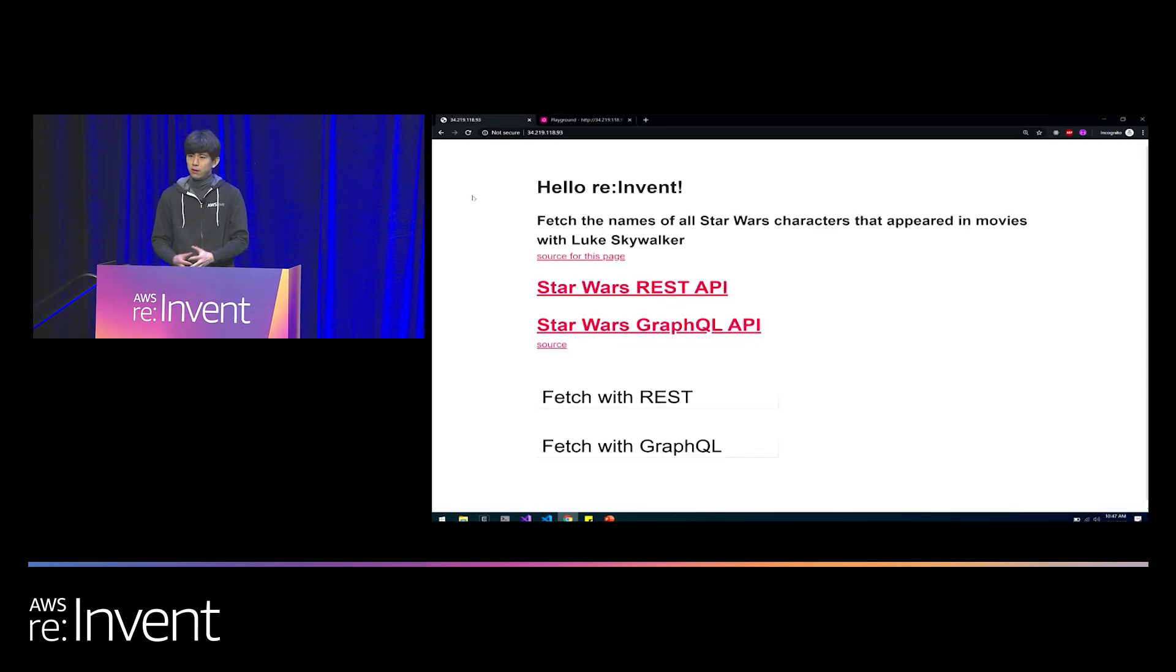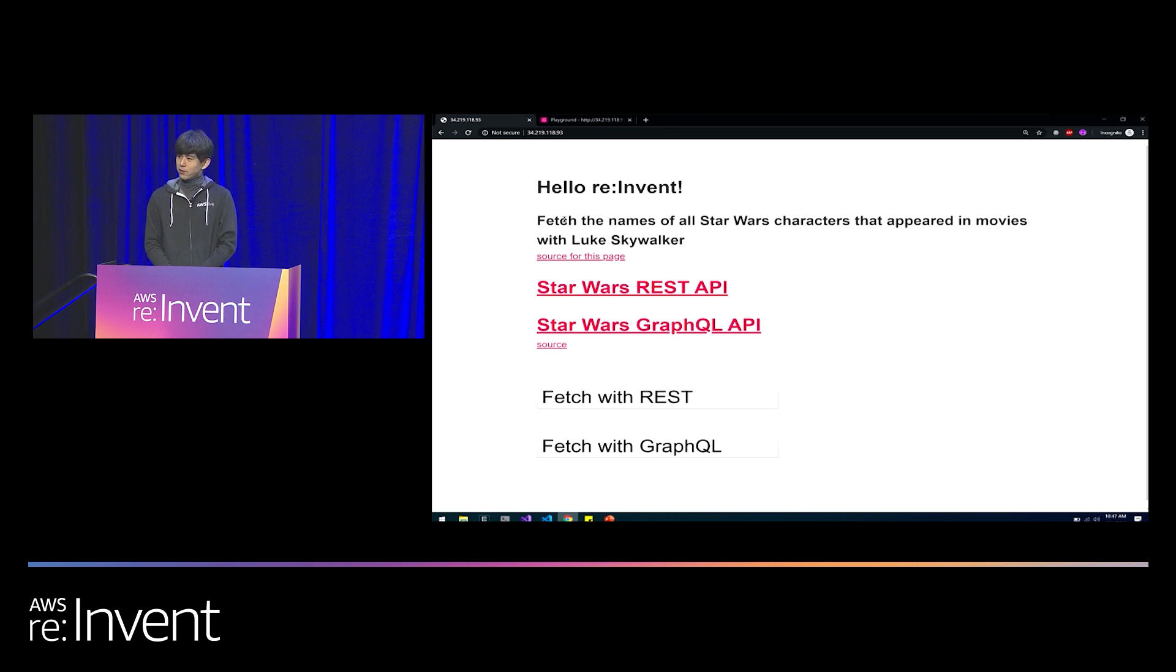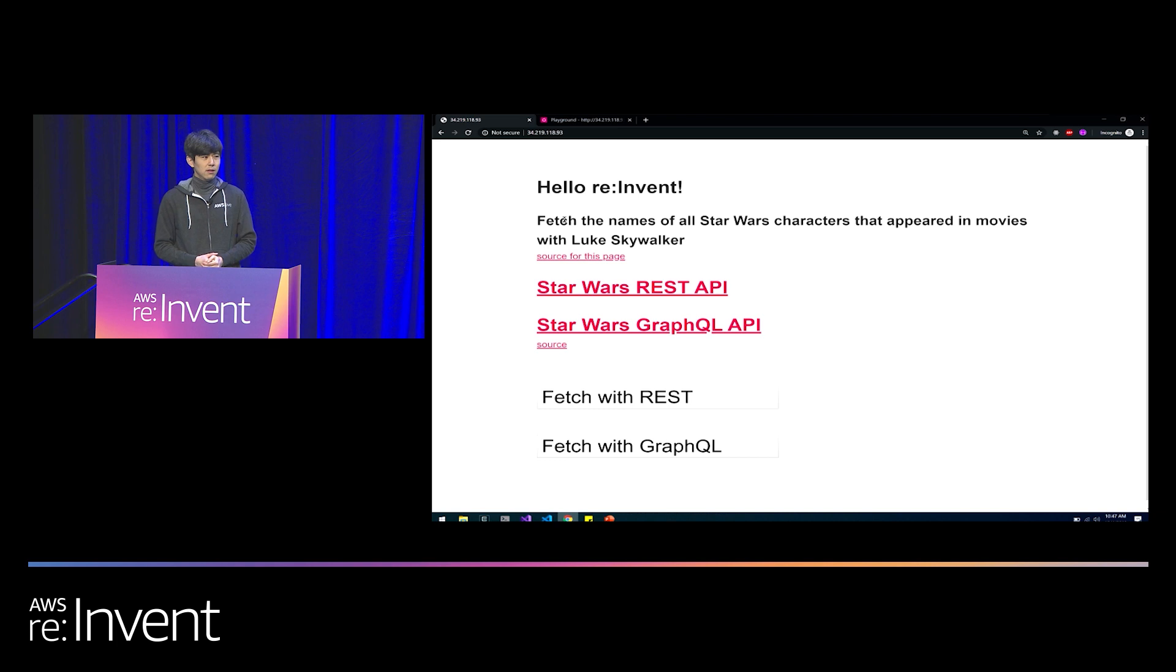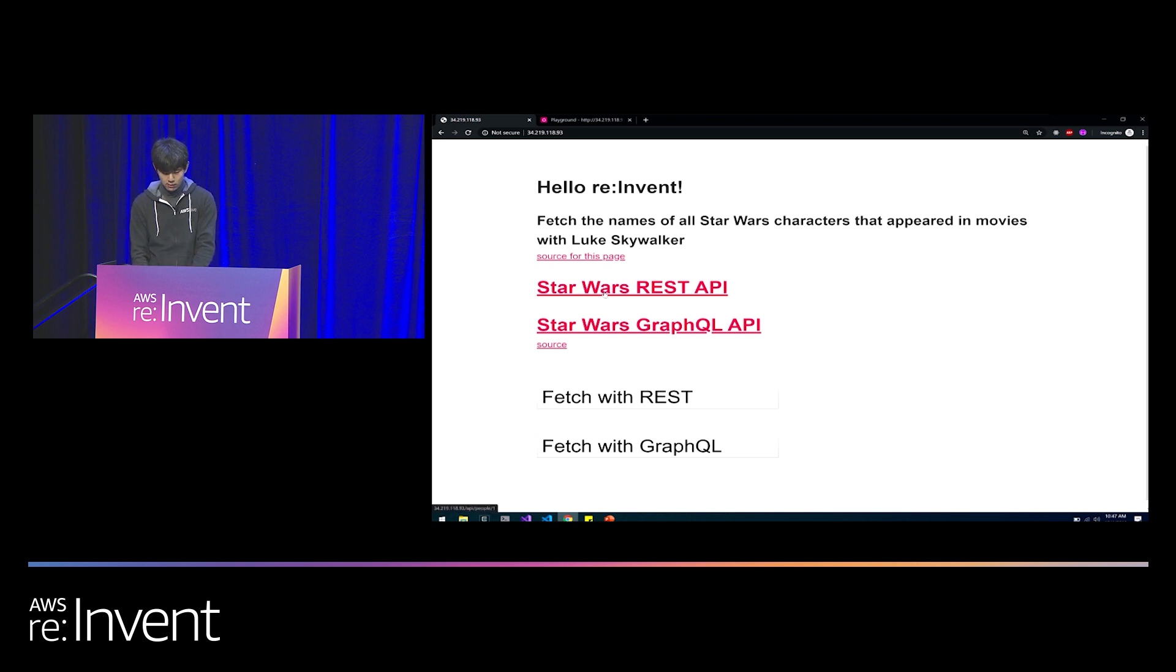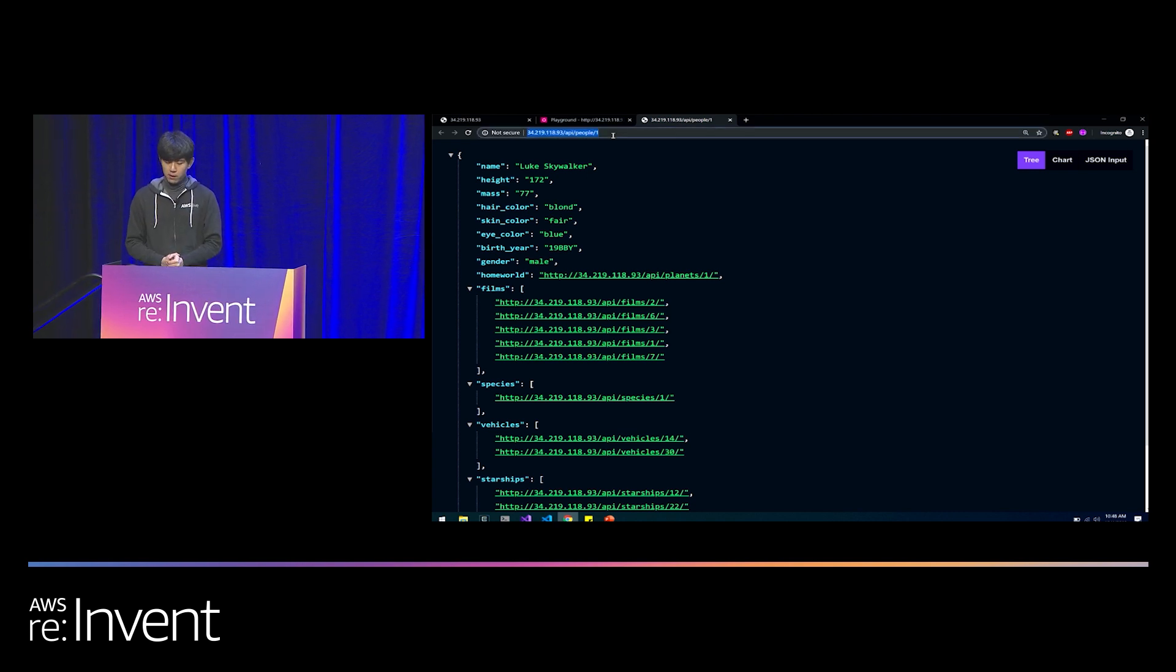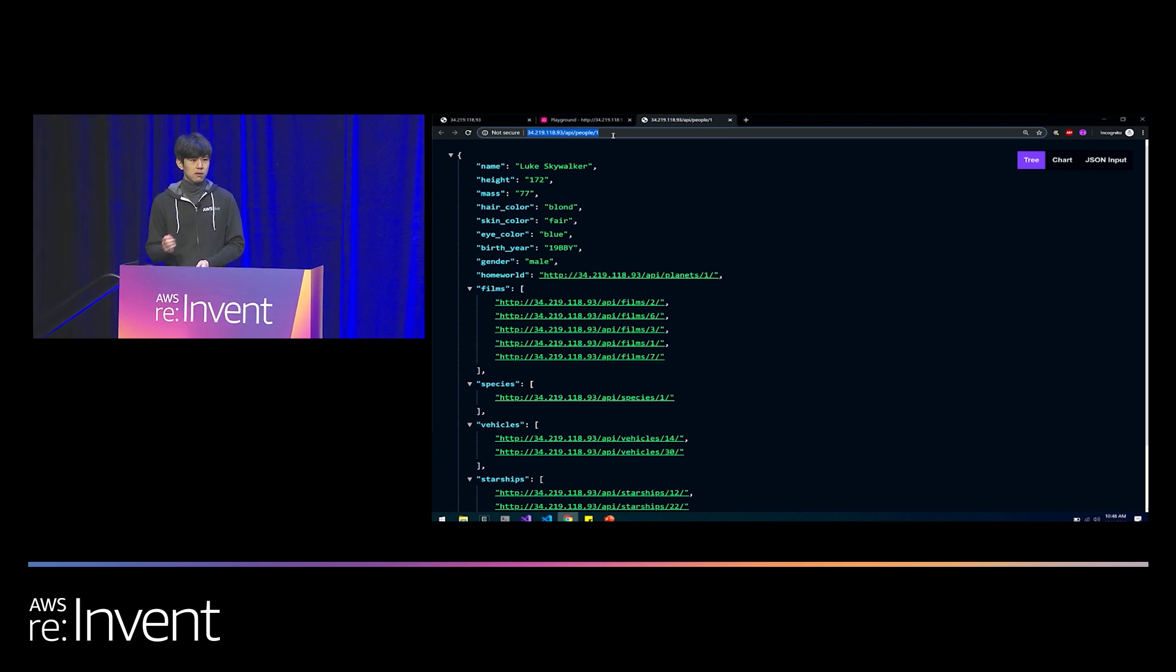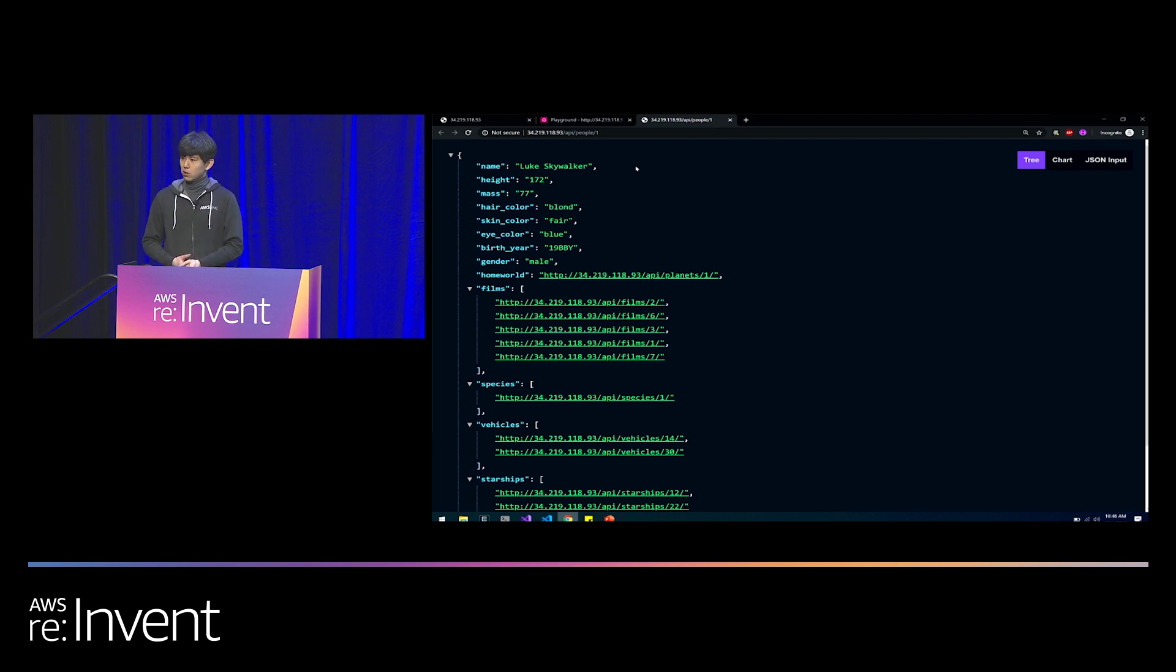I've built this demo for GraphQL, and we're going to learn GraphQL by way of an exercise. The exercise is to fetch the names of all of the Star Wars characters that appeared in films with Luke Skywalker. To help us fulfill this requirement, we have two APIs. One of these APIs is built out using the REST architectural style, and the other API has the exact same data built out as a GraphQL endpoint. I'm going to start with REST because I think that's what we're most familiar with.